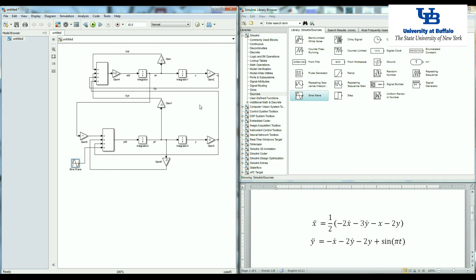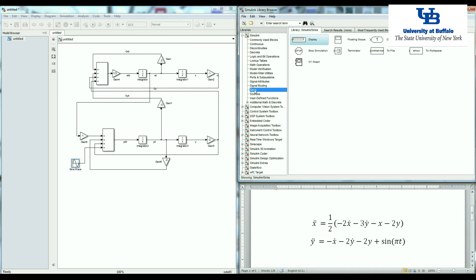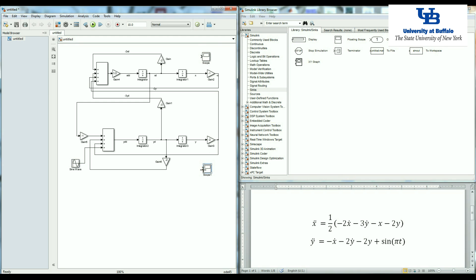Now I need to plot x and y. So in order to plot, I can use the scope command here. I put one scope here and another scope here. So I have y and I have x.